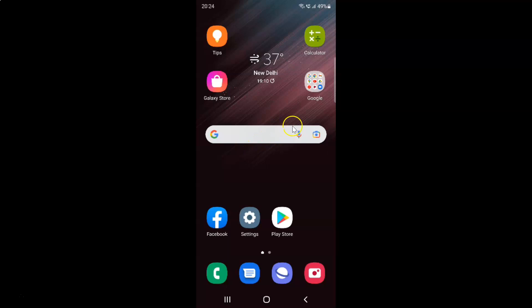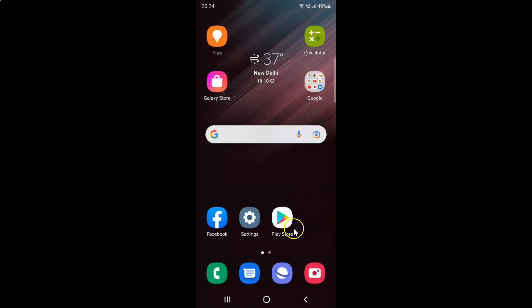You can see this is my home screen and the layout is not the default one. Some app icons are moved over here and this place doesn't have any app icon. To reset home screen layout back to default, you have to open your settings app.